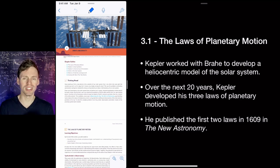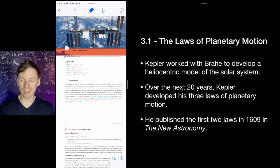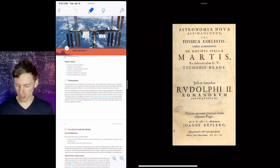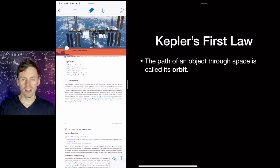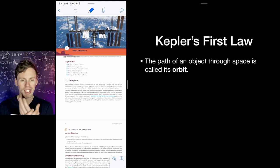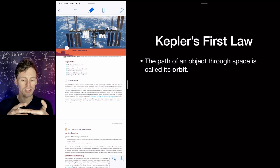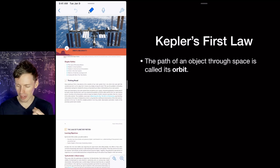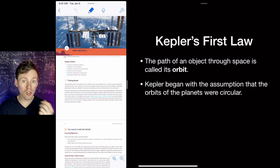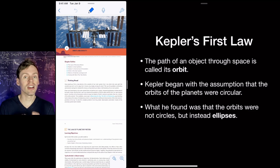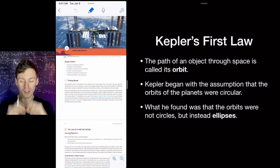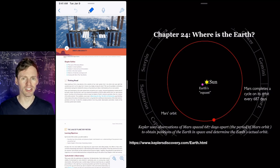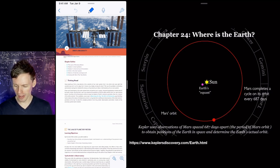Kepler published the first two laws in 1609 in a publication called the New Astronomy. His first law says that an object orbits in ellipses. An orbit is the path an object takes through space. Kepler assumed orbits were circular, but found they are actually elliptical — a little bit more squished than a circle.